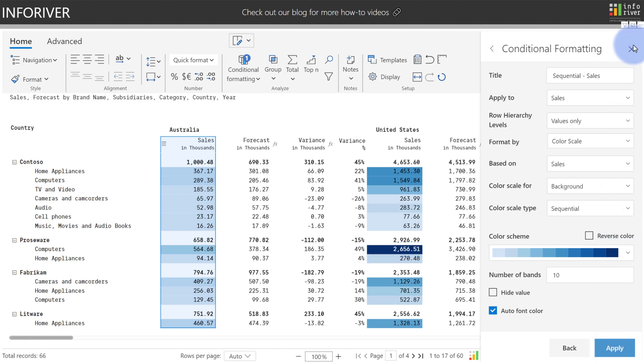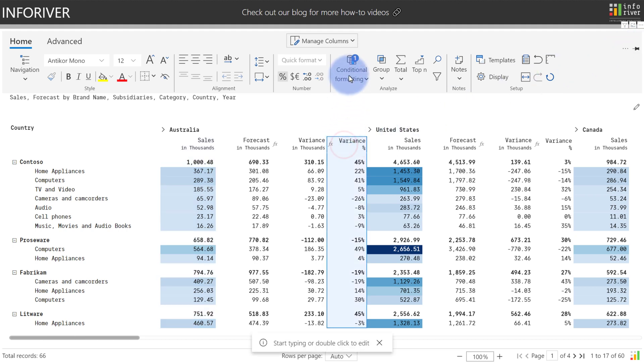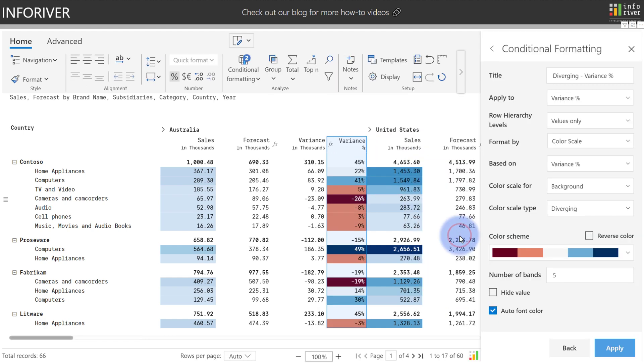Let's go ahead and close this and apply a different type of conditional formatting. I'm going to come over and select Variance Percentage, go to Conditional Formatting, and Color Scales, and this time we're going to go ahead and apply Diverging. And again,